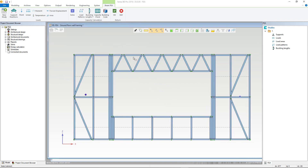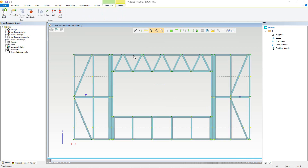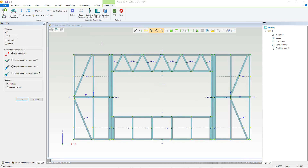Next, we need to link the members using nodes. I select all the members and hit the Link command from the Beam tab in the ribbon. In the Link Nodes window, I will keep tolerance as automatic. This is the tolerance for linking nodes, so any value over this won't be linked. For the connection type, I will hinge about the y-axis, as this is the axis the joint will rotate in the real panel. Link type will be set to Master Slave Link, as we don't need the additional bending moment that the rigid link would generate.